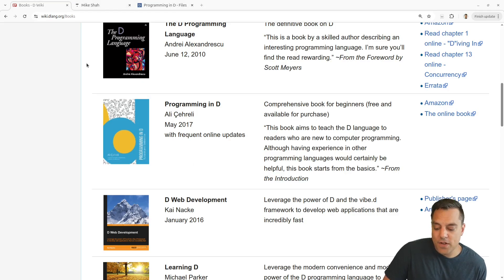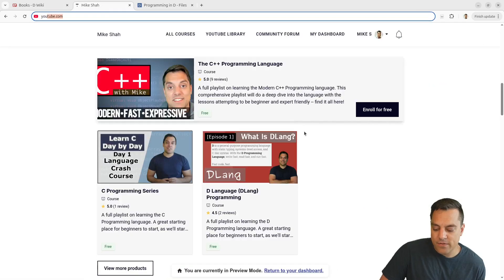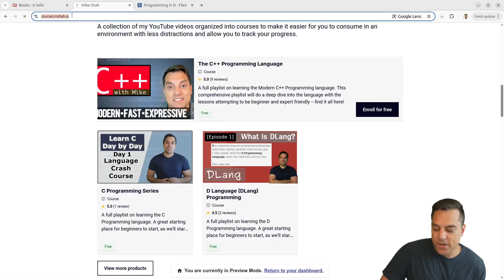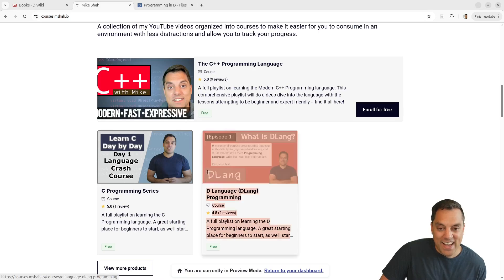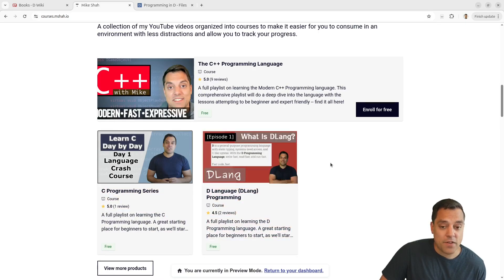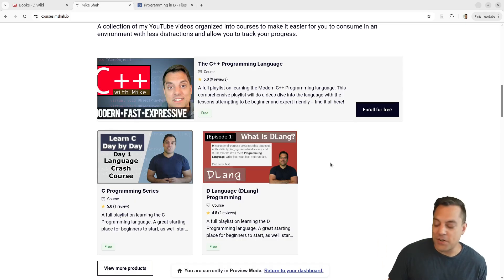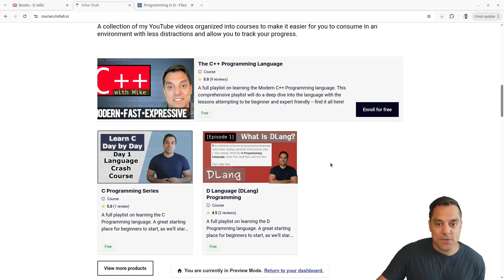If you prefer learning via video, my video series is at courses.msha.io — another resource to supplement your D learning. Anyway, folks, hopefully you're enjoying this video series. Thanks for your time and attention. Let me know what cool things you're working on in the D Programming Language, if you've read some of those books, or if you have other resources that might be useful for the community. Thanks again and I'll look forward to seeing you in the next one.